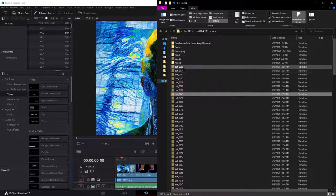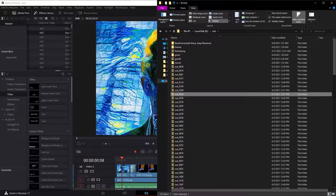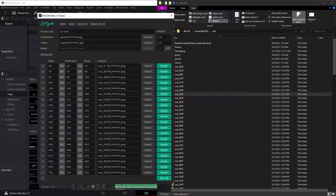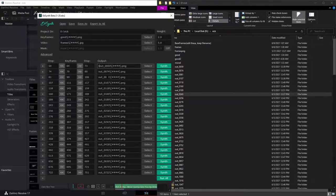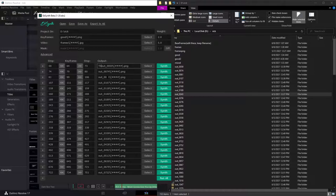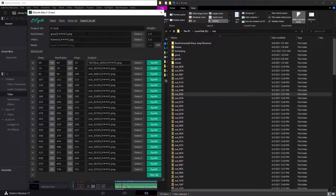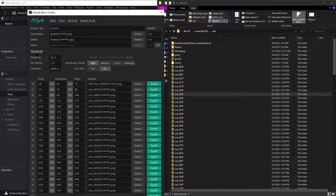So since we already have out 59 already, which is the start frame, I'm going to rename this as test out. And then, so this is on use GPU.